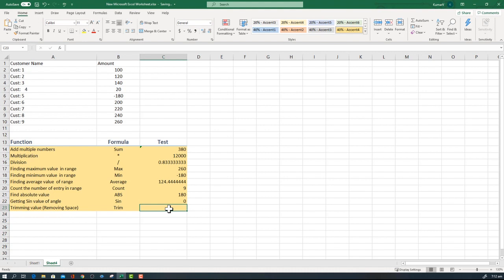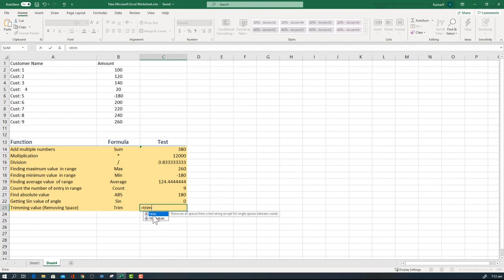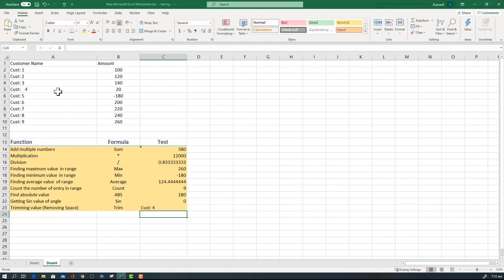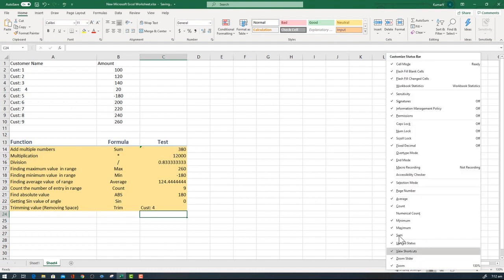TRIM is an option to remove the spaces between the alphabets. Here is one option where the space is quite large. What I'm going to do is remove that by using the TRIM option. TRIM and just enter the cell. You will see all the extra spaces between here are removed.